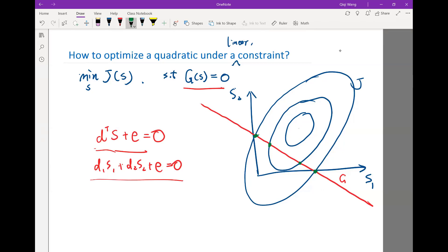And if we work even closer towards the middle, somewhere around here is the solution. What characterizes this particular solution here? If we are able to refine these contour lines and draw some intermediate contour lines in between, what characterizes this particular optimal under the constraint?